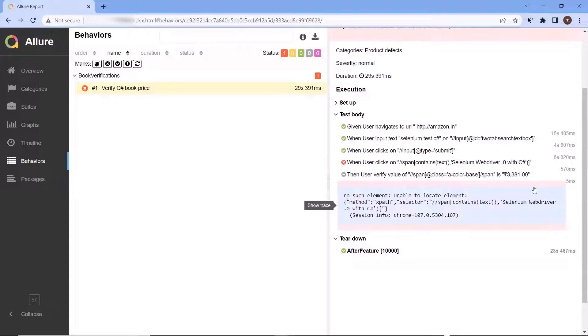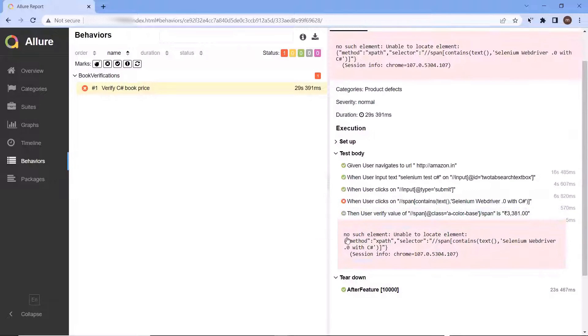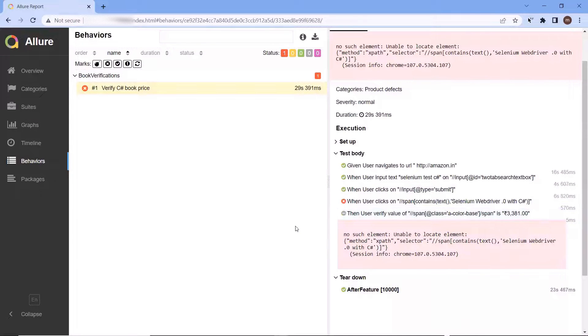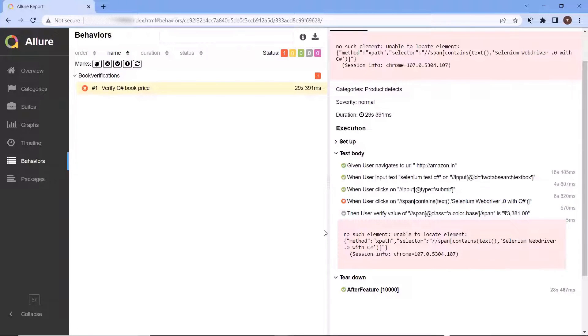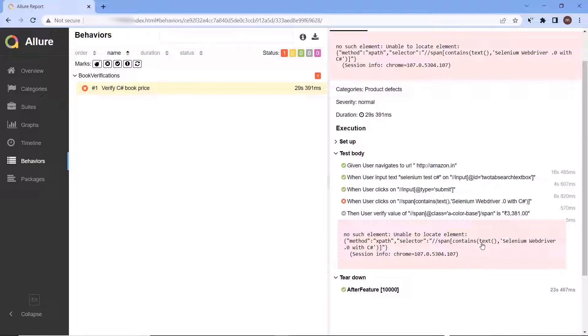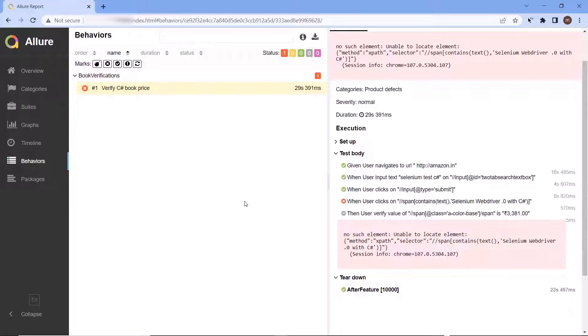So there could be two reasons. Either the element not displayed due to some bug in the application or might be the locator value which we are using to identify the element is not correct. Right now we cannot say what could be the actual reason for failure. But if we could have a screenshot of the application displayed over here, then we can verify if the element was displayed or not.